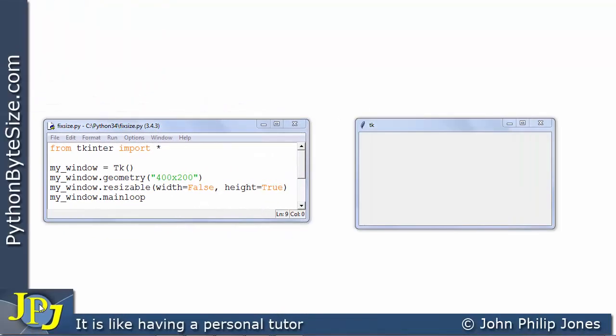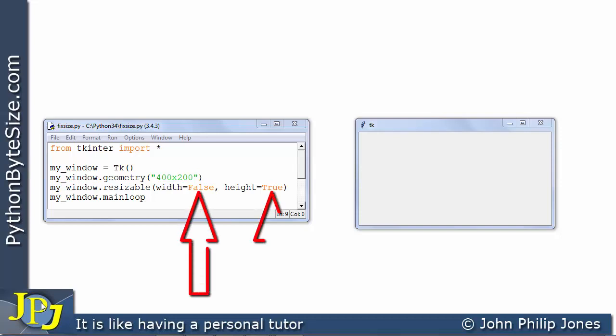Before I finish this video I want to point out one thing. Have a look at false and true. You can see that false begins with capital F and true begins with capital T.